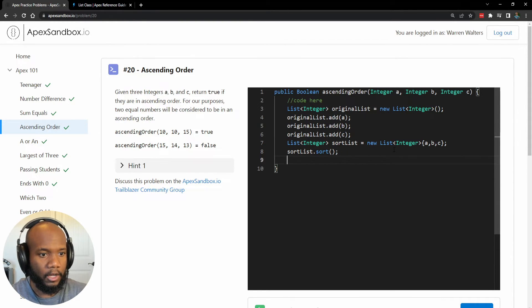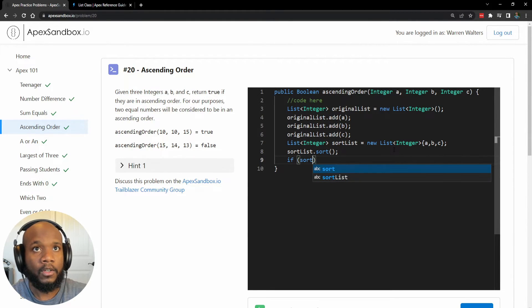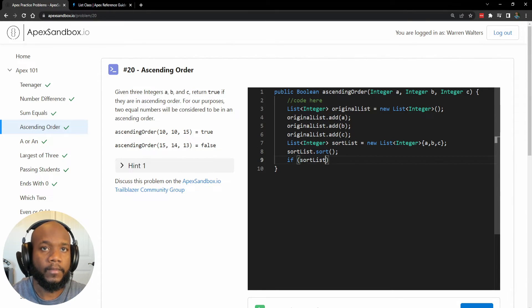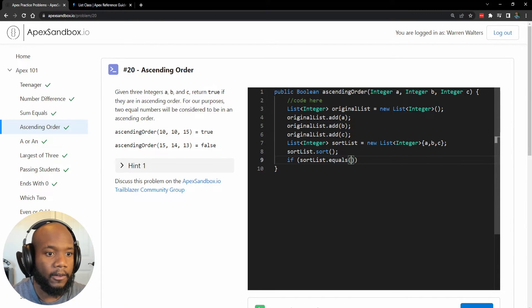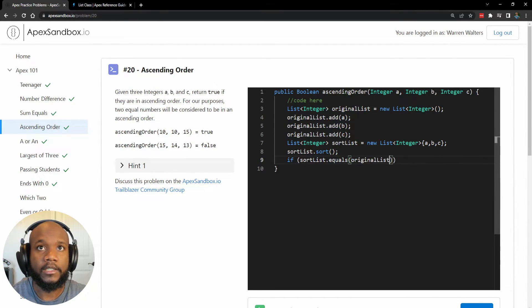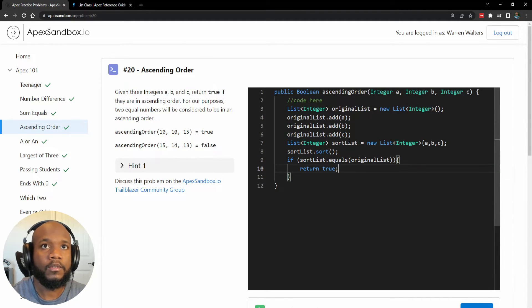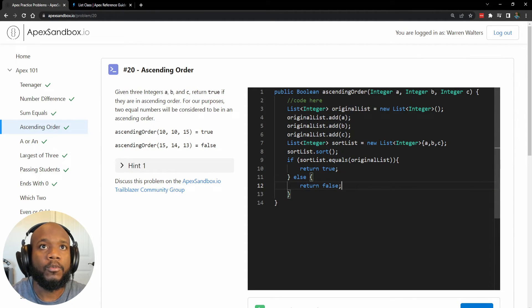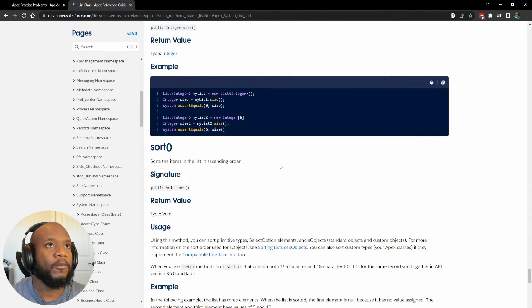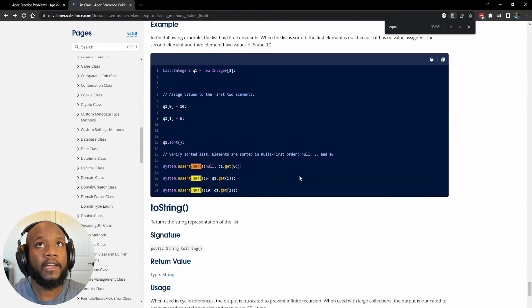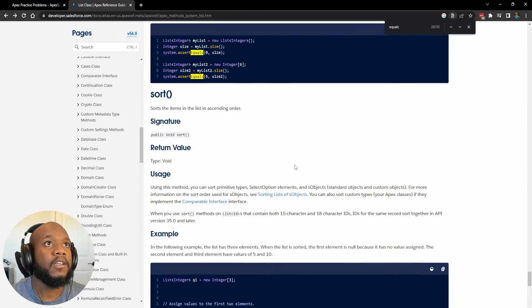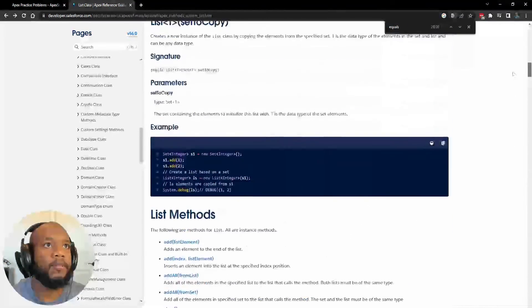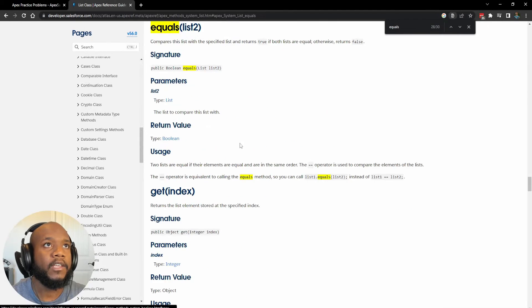Now, what we want to do is a comparison. So we want to say, if sort list not equals our original list, then we want to return true else we want to return false. So once again, throwing something kind of weird, what is equals? Where did we see that? Let's jump all the way back to our method lists and we have equals.